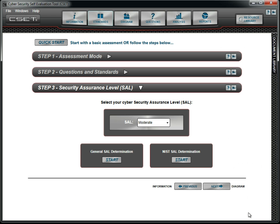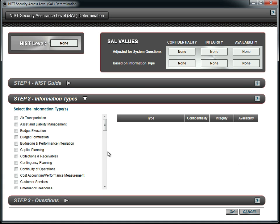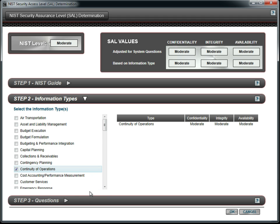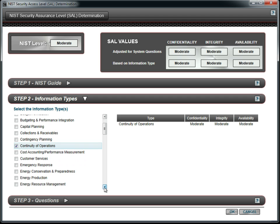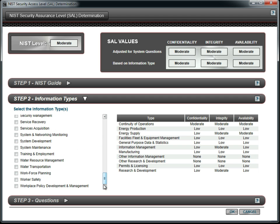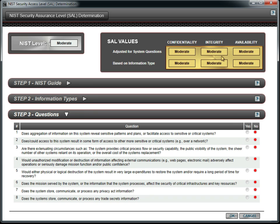We understand the NIST process, and so we go directly to the information types and select the ones that apply to our facility. We finish the process by reviewing the final questions in Step 3. We have determined that the answers are No. Based on the NIST approach and preset values, we are moderate in all categories, and thus the overall SAL is moderate as well.